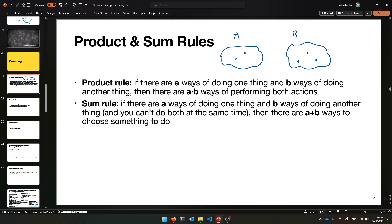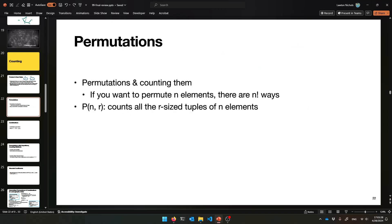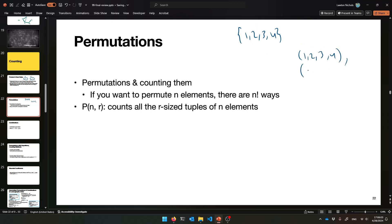That's the sum rule, and it gives way to everything else with counting. Next comes permutations. If your set holds n elements, there are n factorial ways to give different orderings. For example, the set {1, 2, 3, 4} — one permutation is the tuple 1, 2, 3, 4; another is 1, 2, 4, 3; then 1, 3, 2, 4, and so on.